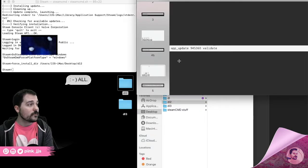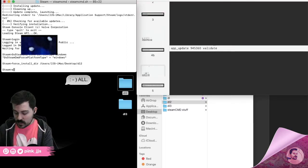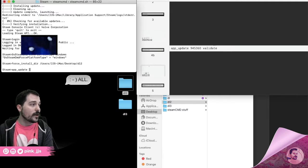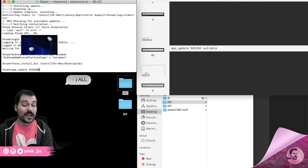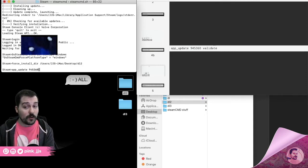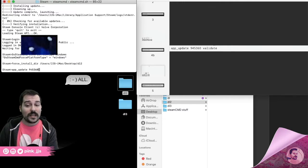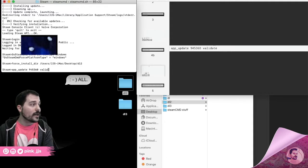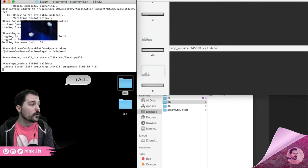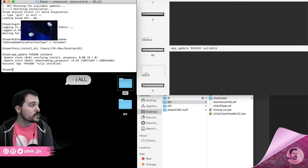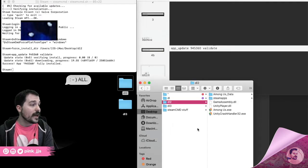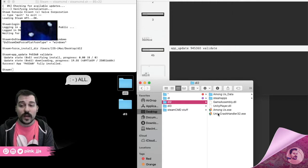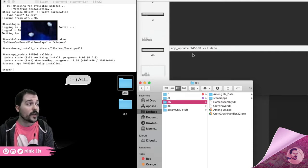To download the files, use the 'app_update' command followed by the Steam App ID number — 945360 for Among Us. You can use any game as long as you have the correct App ID. After the number, type 'validate' and hit Enter. It will process and then say 'Success: App fully installed,' and the game files will appear in the dl2 folder.